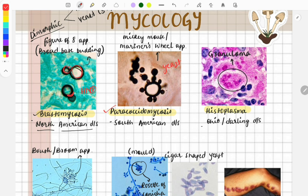The next image is of Histoplasma, which causes Ohio or Darling's disease. The features of histoplasmosis are similar to TB — there is pulmonary involvement and formation of a granuloma, as you can see in this image.